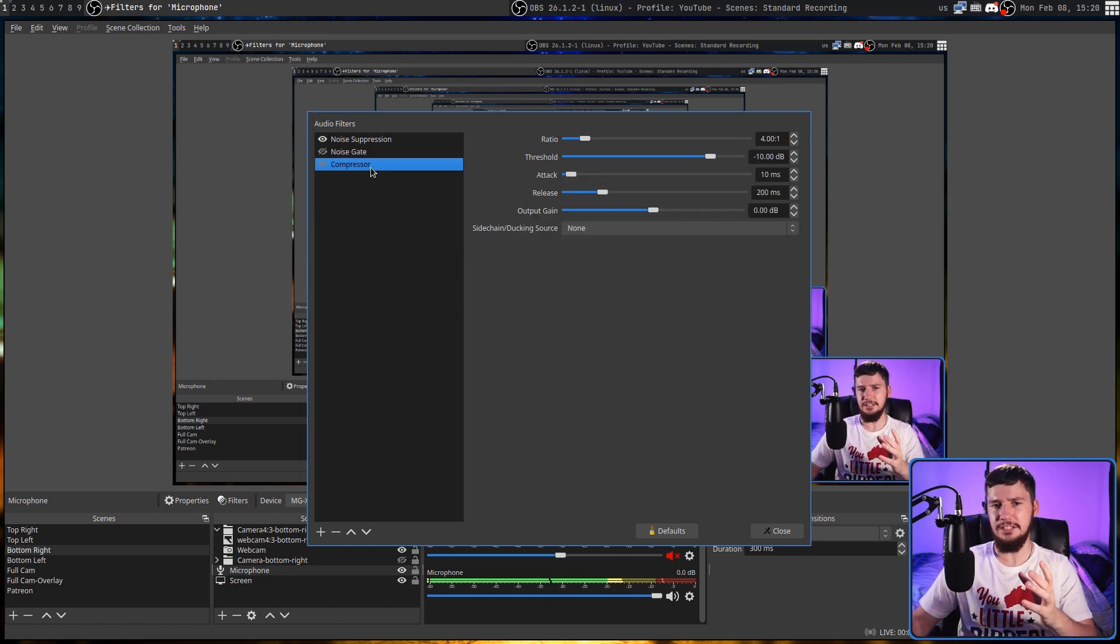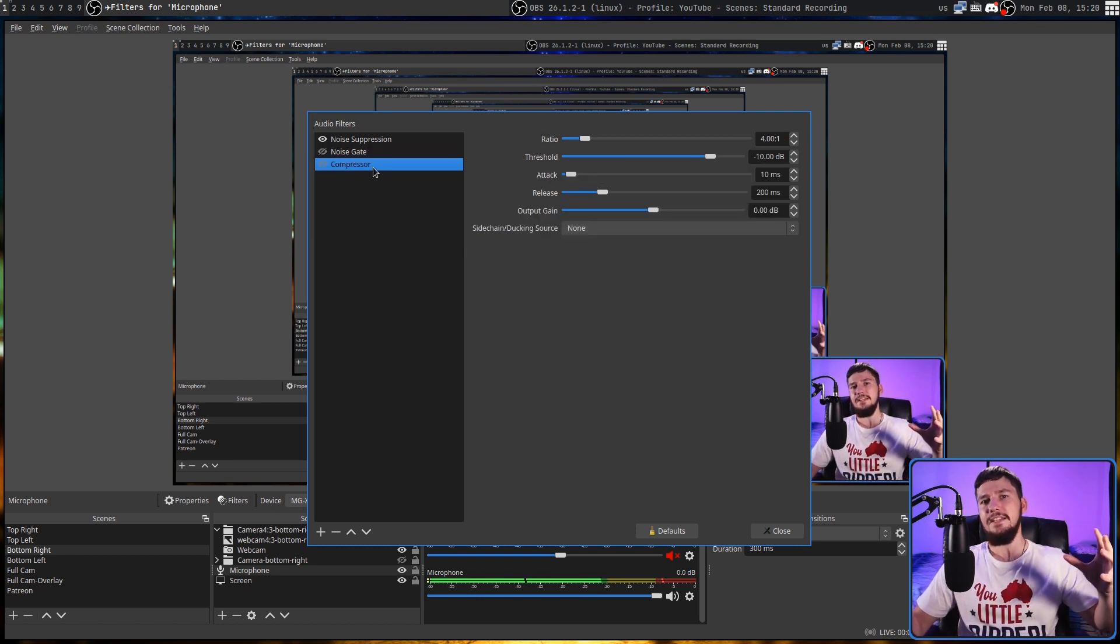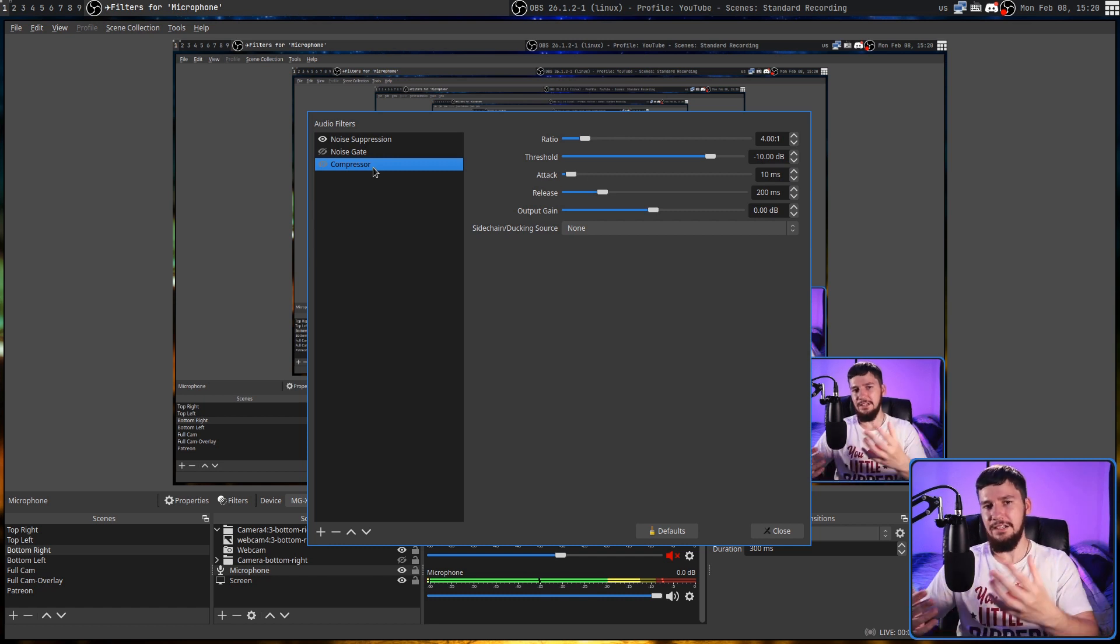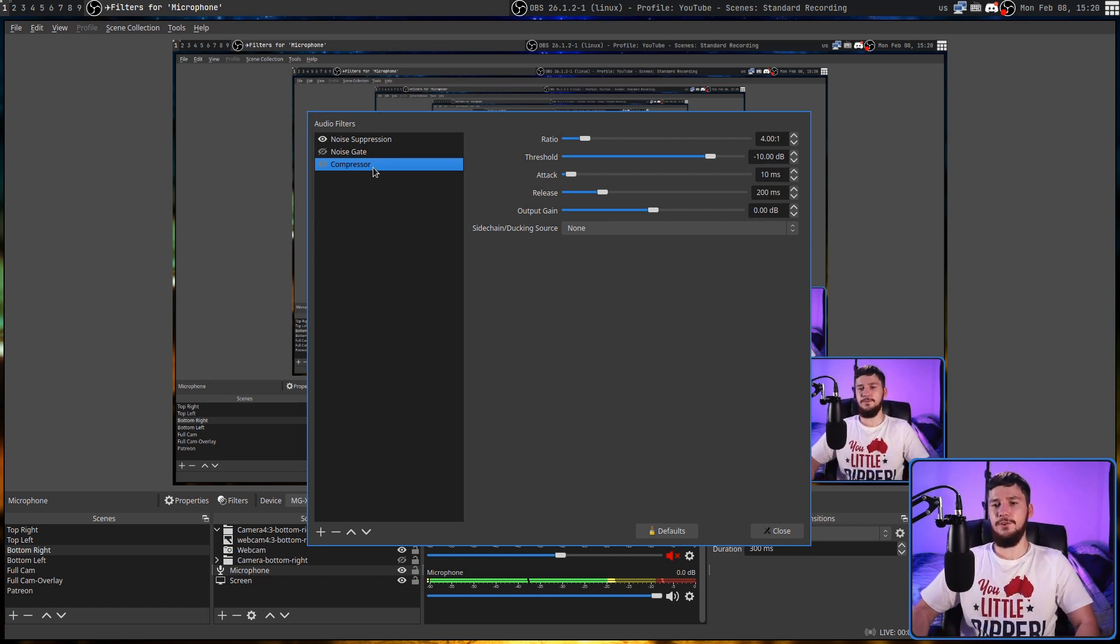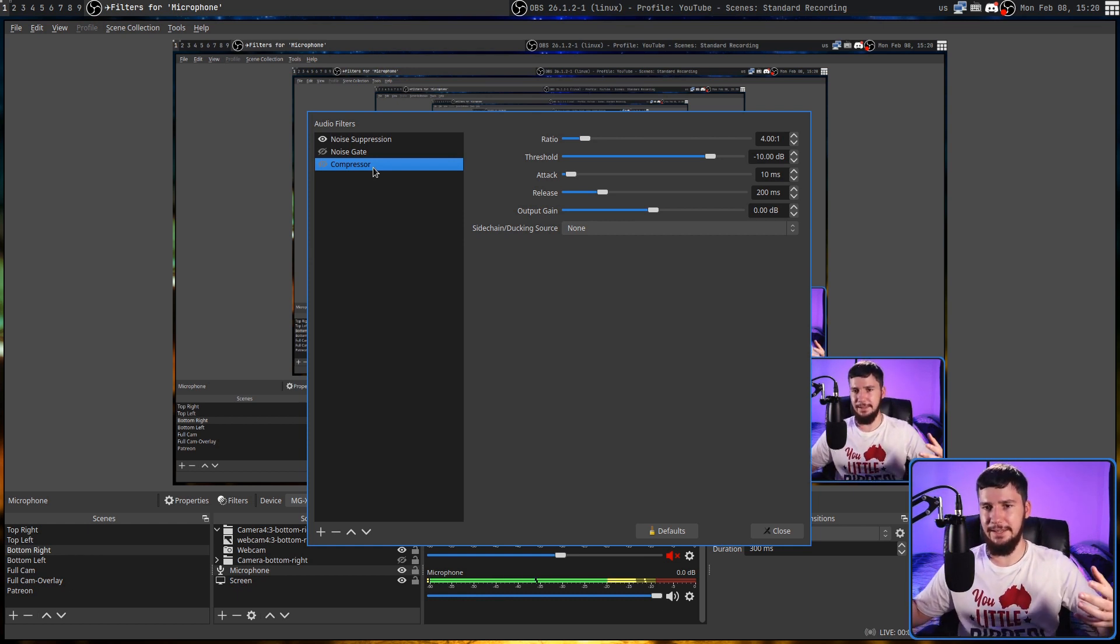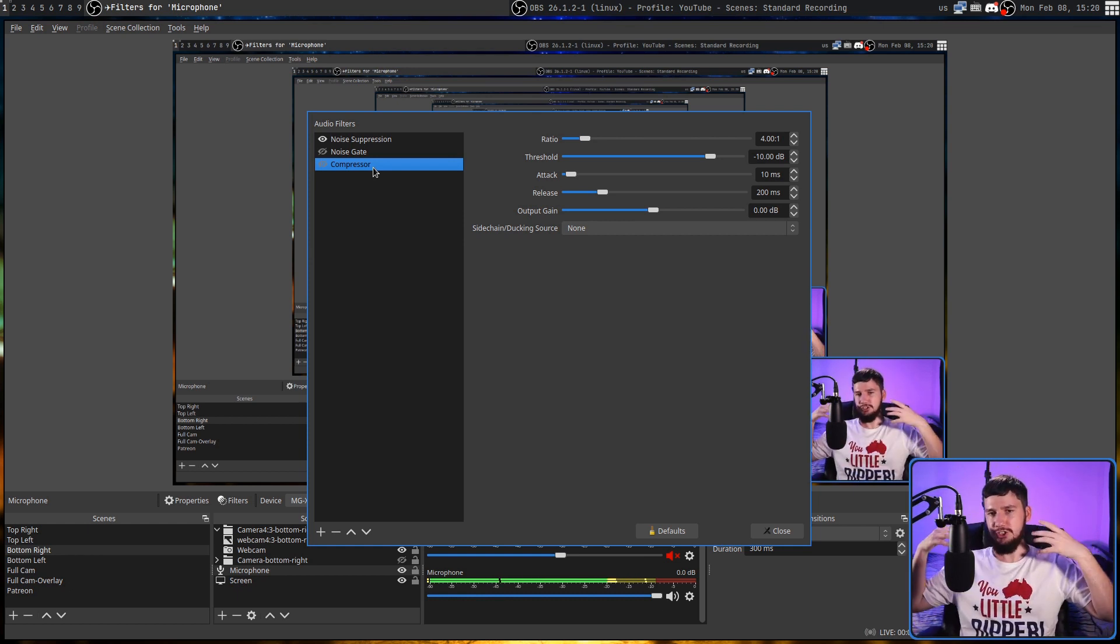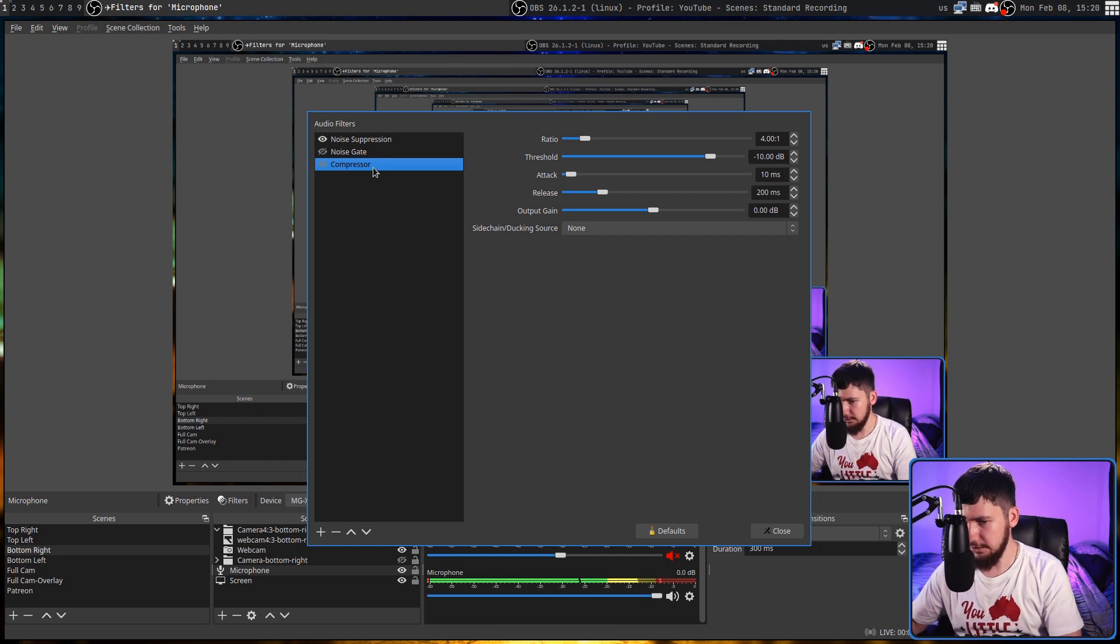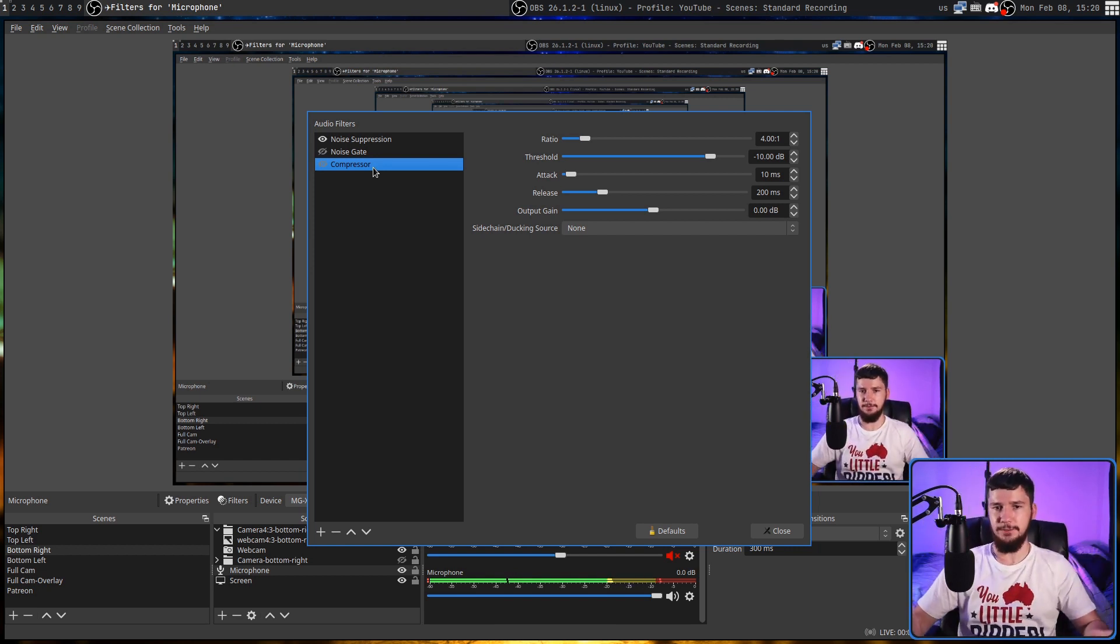And the compressor is going to change the difference between the quiet and the loud noises. So if I was to move further away from my microphone, the compressor is basically going to make it so the volume level doesn't change that much. And if I go closer, it shouldn't be that much of a difference.